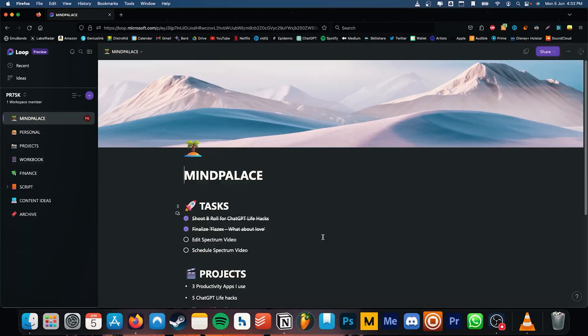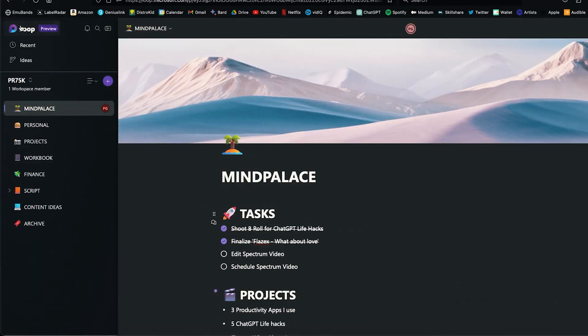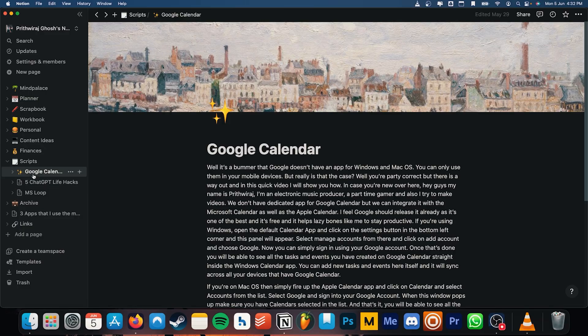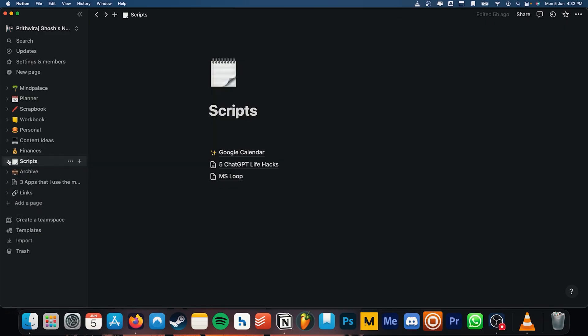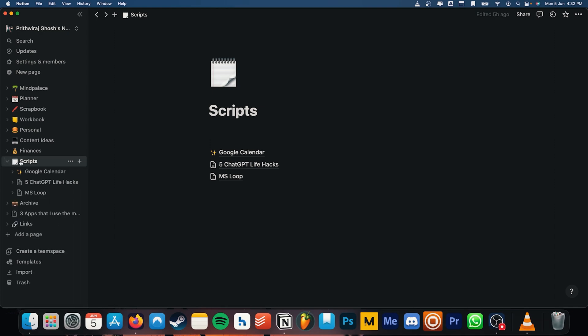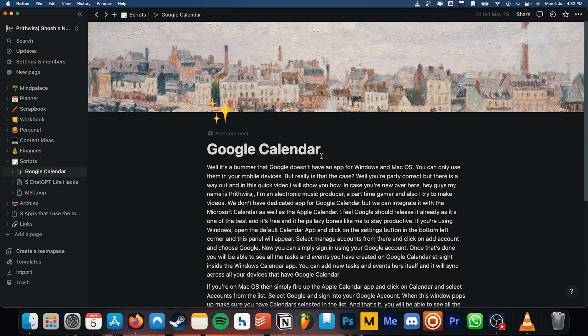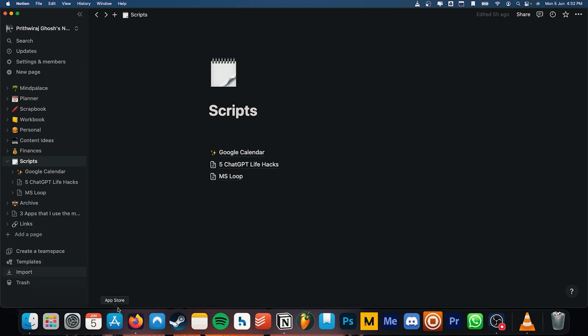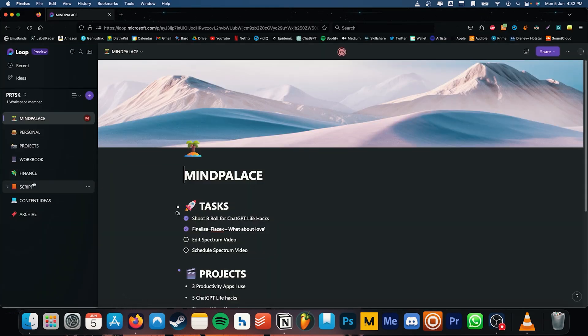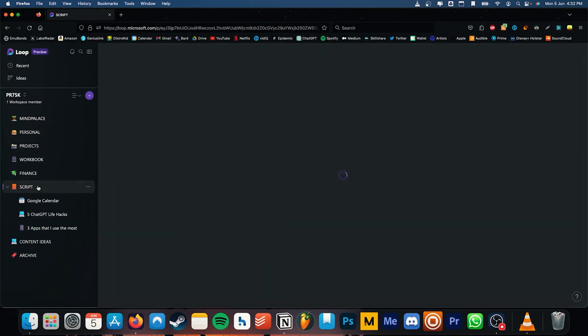I've been using Loop for a while and I customized my workspaces based on that. The advantage of it being similar to Notion is that I didn't have to spend a lot of time figuring out the interface. You can create pages and subpages. One difference I found is that if you click on the main page on Notion, you are able to see the subpages as a list and clicking on them leads you to the particular page. But if you click on the main page on Loop, it opens up a blank page, and that really made me sad.